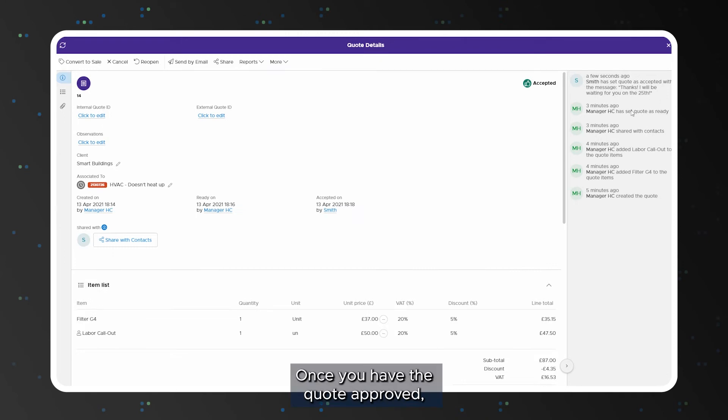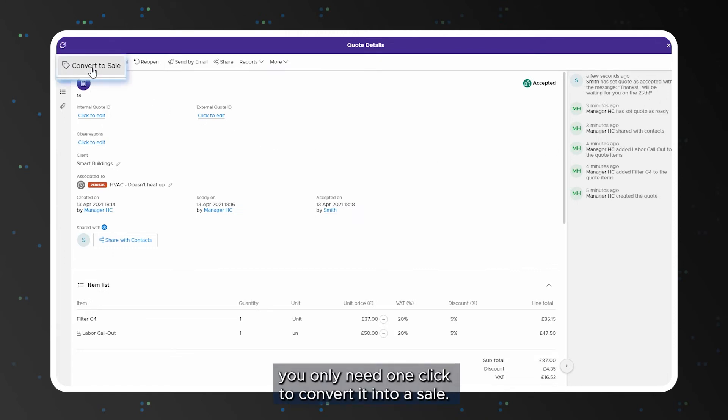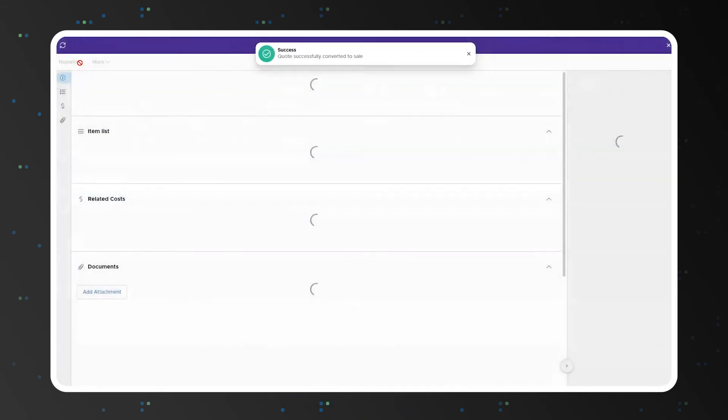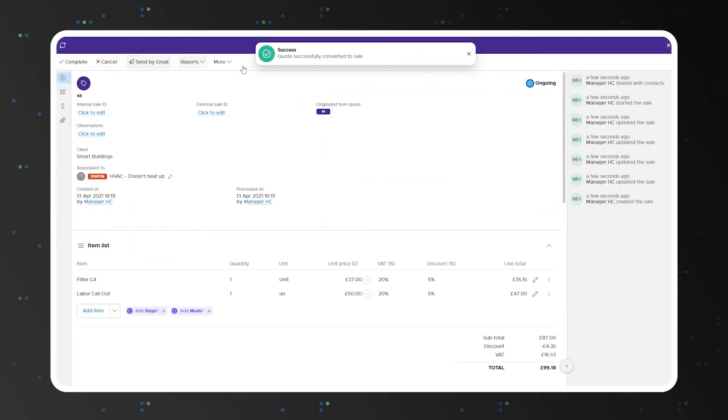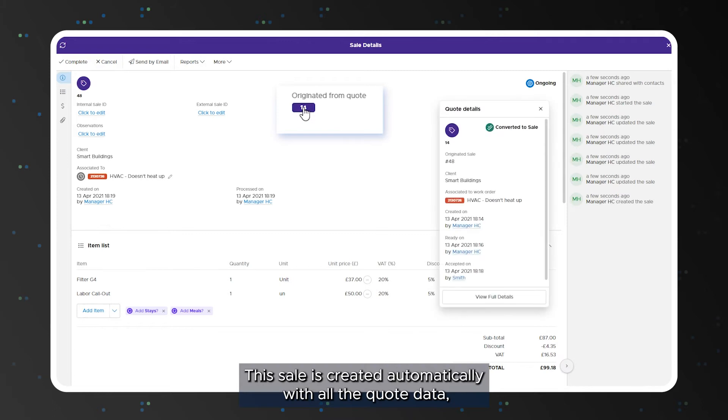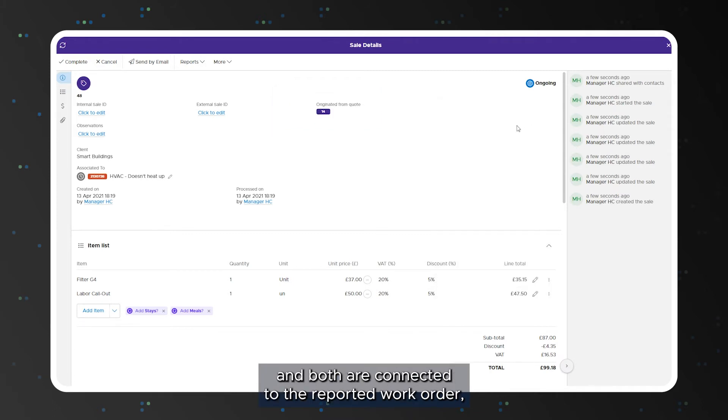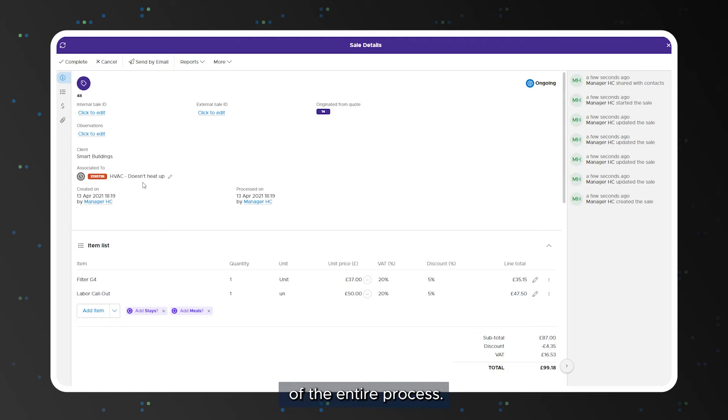Once you have the quote approved you only need one click to convert it into a sale. With Infraspeak you can keep growing your business wherever you are. This sale is created automatically with all the quote data and both are connected to the reported work order in order to keep track of the entire process.